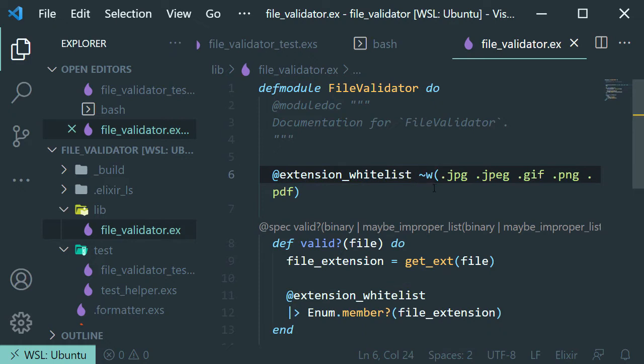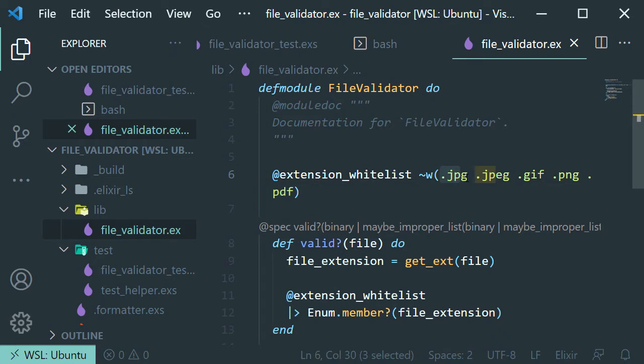And we're using this sigil here. This is used to generate list of words or strings. And everything inside here is separated by white space instead of commas. It's like a more simpler way to create lists.